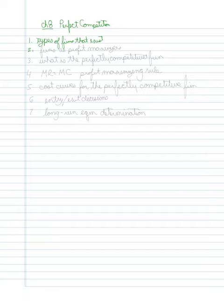Second, we'll look at firms as profit maximizers and talk about what that means, how we calculate that notion.